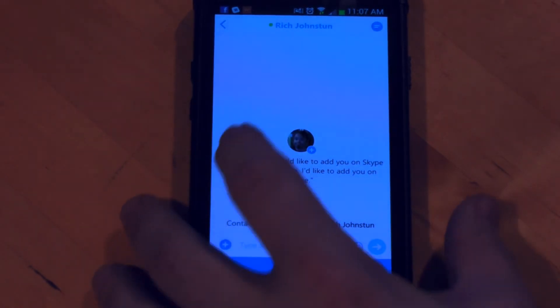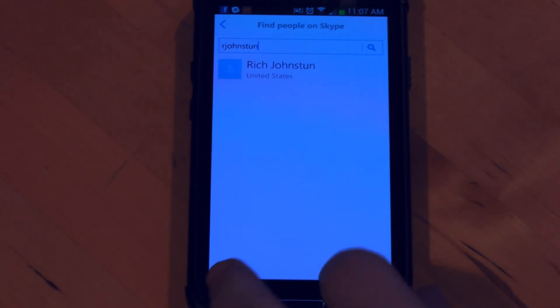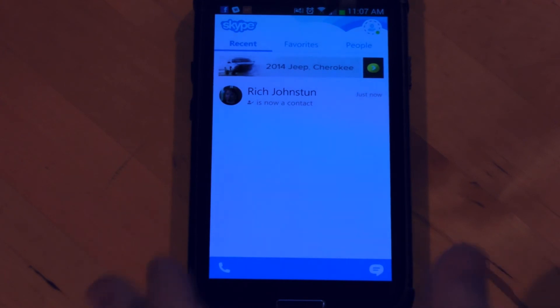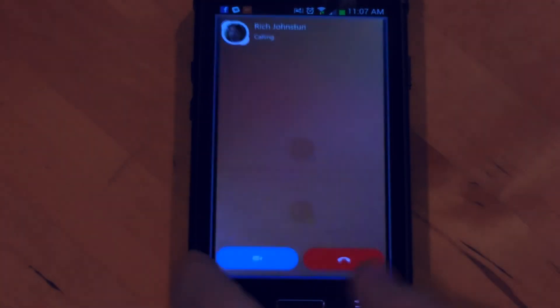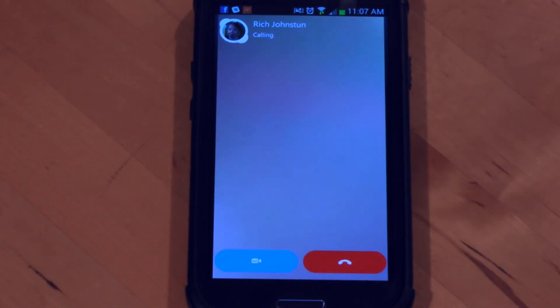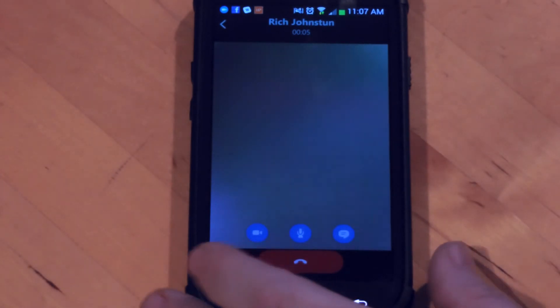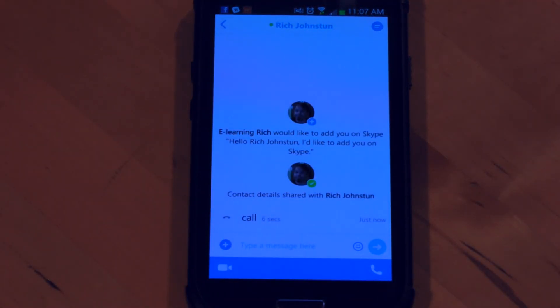Now if I want to call the person, I'll back out a little bit. Now that I have a contact added, I'm going to place a video call to myself by clicking the video button in the lower left-hand corner. It's actually dialing right now and I'm going to go ahead and answer it. I went ahead and hung up because you could hear it start to feed back, but it's really that simple.